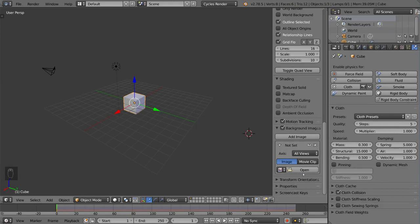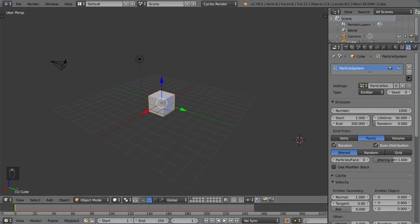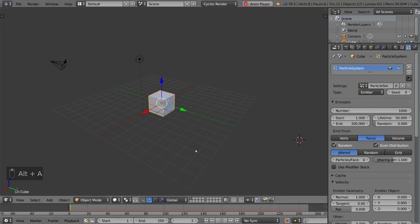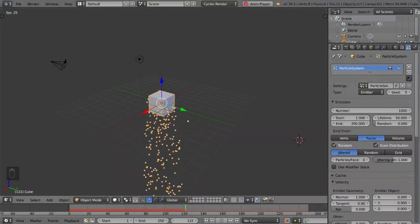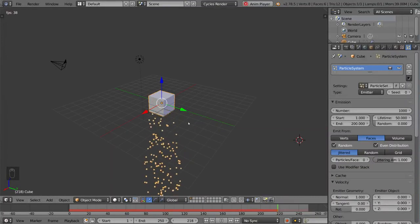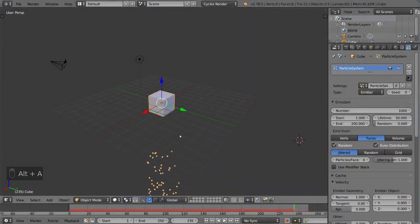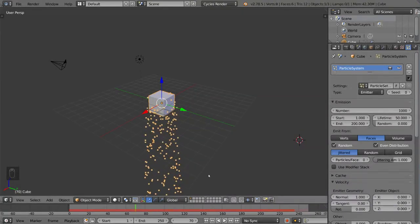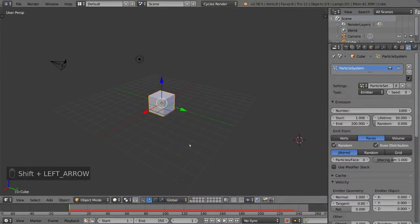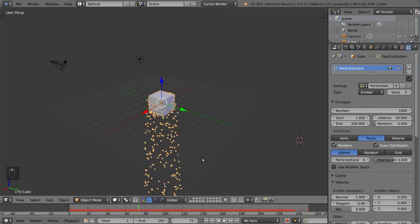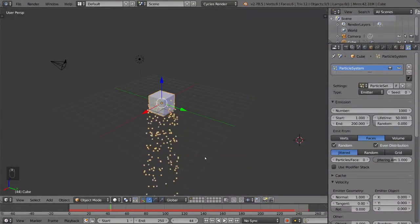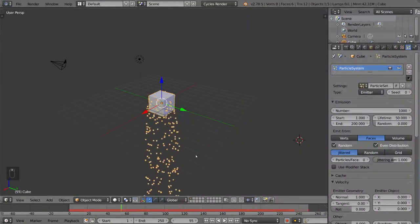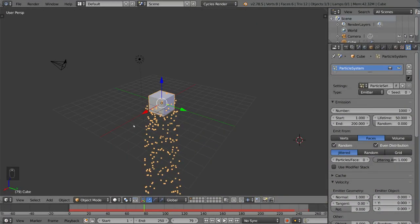So we have two more panels here we haven't talked about today, which is in this default workspace. And that is the timeline and the outline. Over in the bottom here, you have the timeline, which is used for animation and stuff like that. You can hit Alt-A, and that will play it. And I went ahead and left the particle system on here from earlier just to show you the actual animation that's playing. And you can hit Alt-A again to pause it. You can also click and drag if you'd like to do that instead, as well as move to the beginning of the timeline with Shift-Left arrow, or the end of the timeline with Shift-Right arrow.